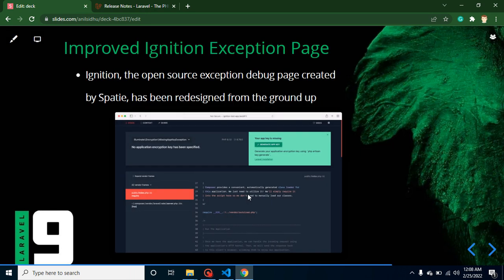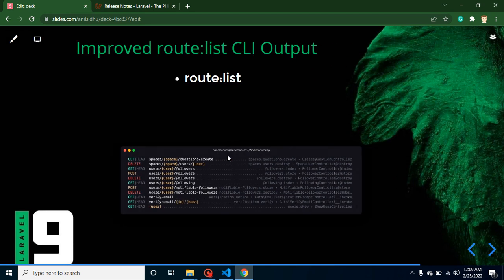They also improved the Ignition exception page. When you write some code and get an error in the browser, the error page is now improved so you can more easily guess what the error is and how to fix it. There is also an improvement to the route list command. Previously it was available, but now routes are displayed with different colors and include the controller name, making it much easier to read.